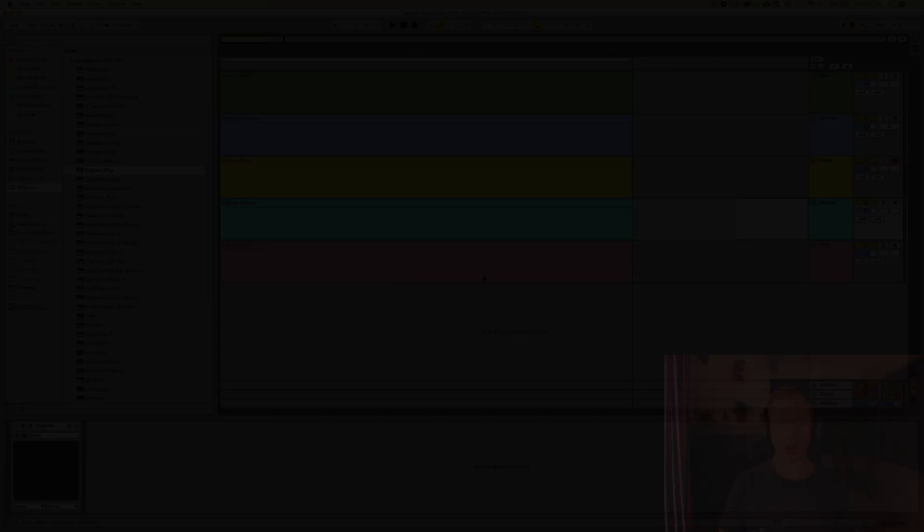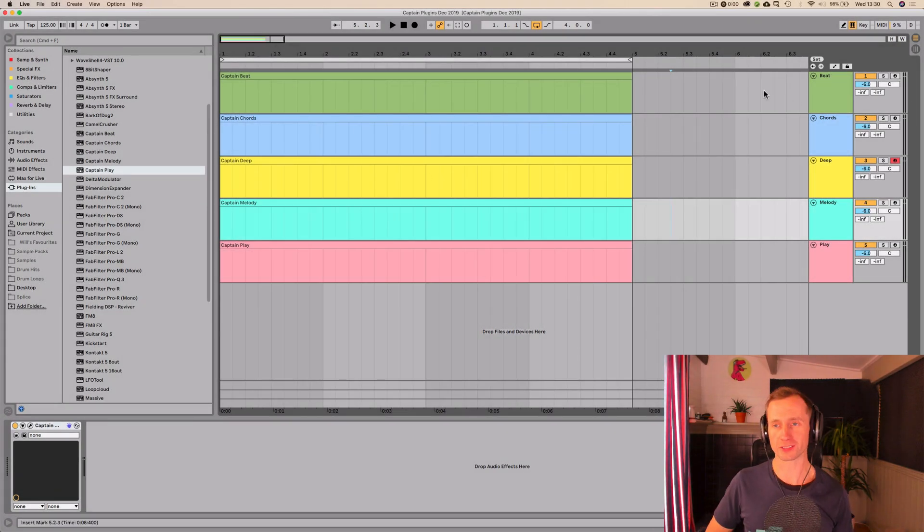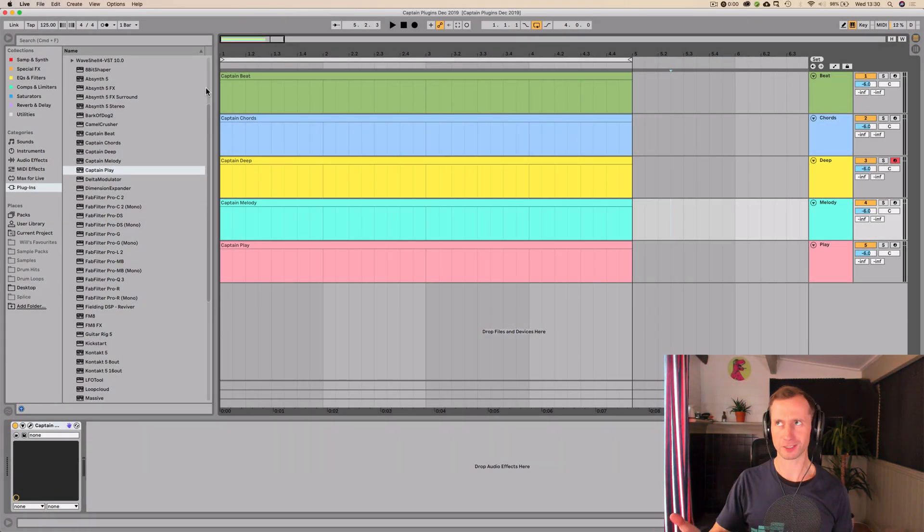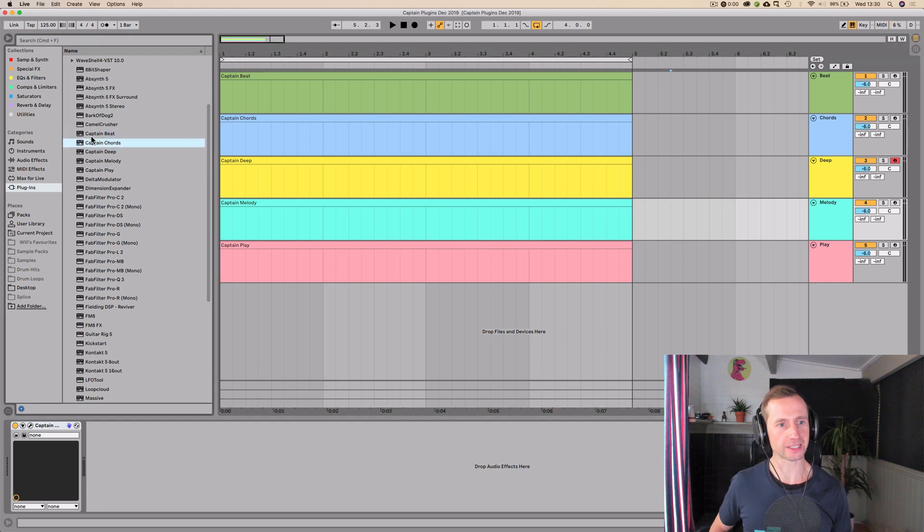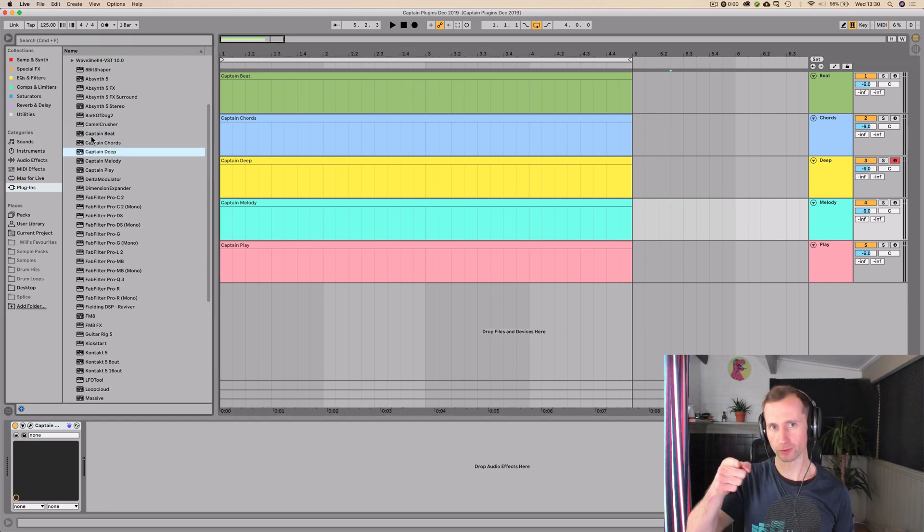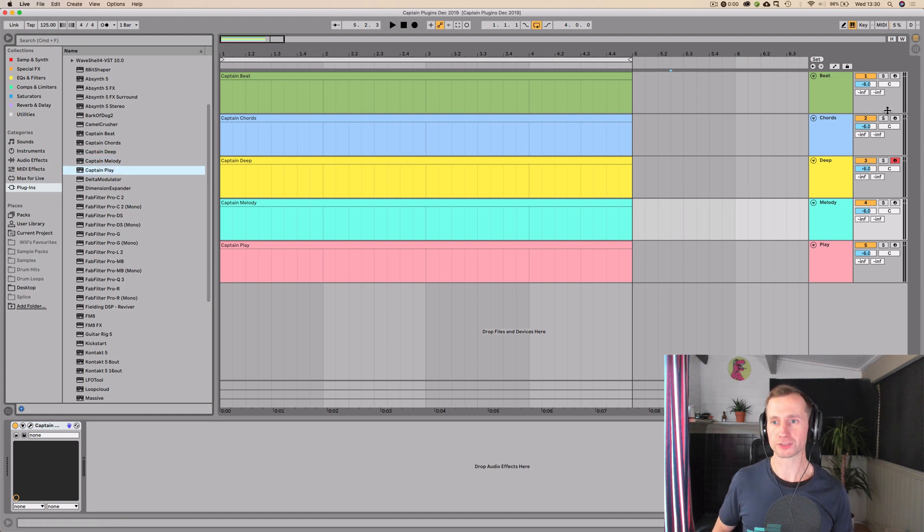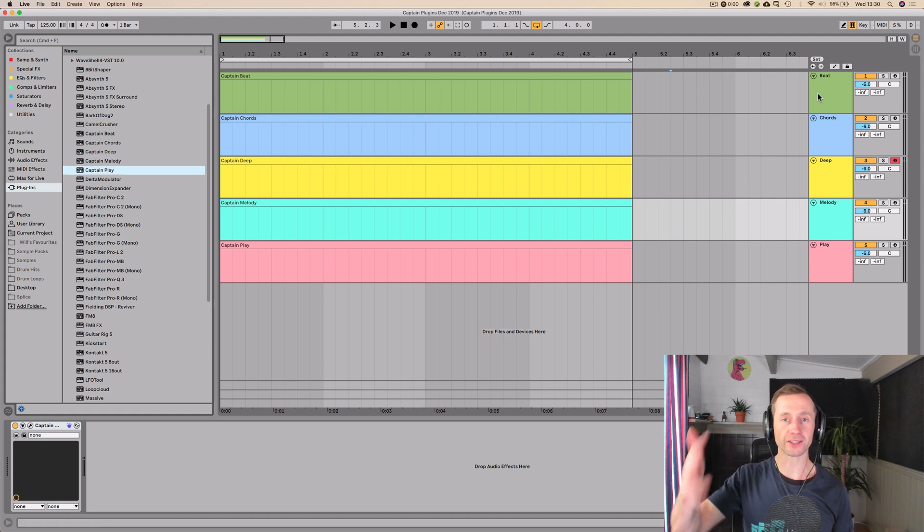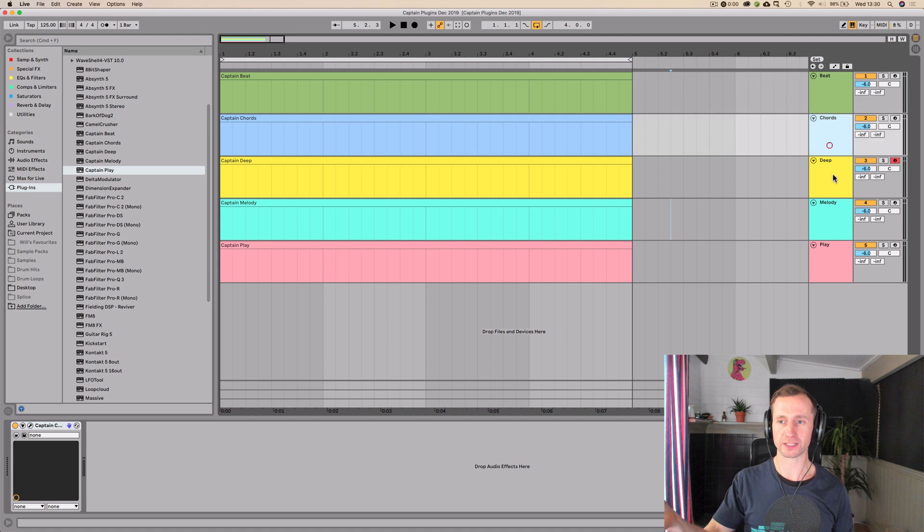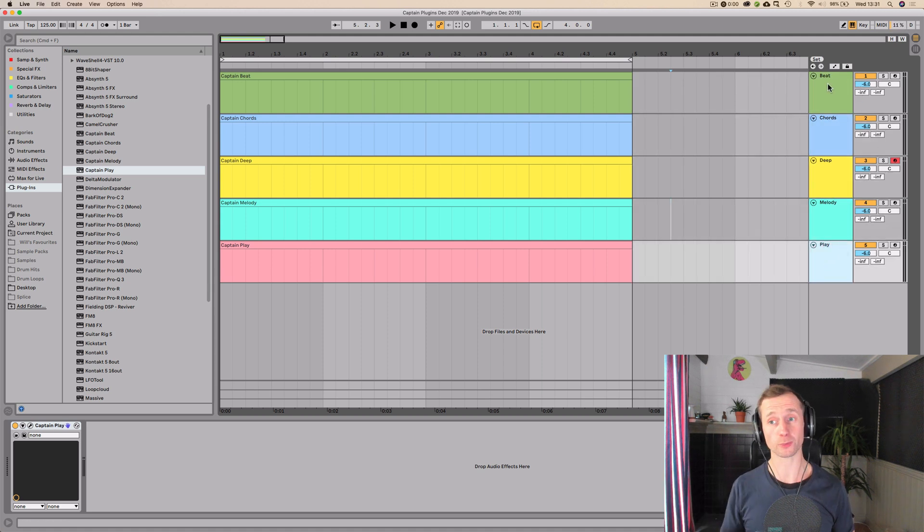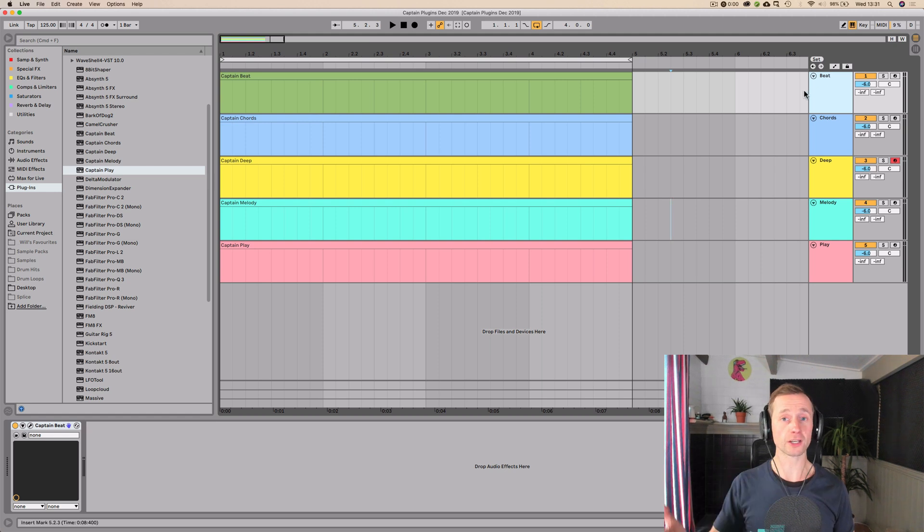So without further ado, let's hop into my DAW and get it done. Okay, so step one is to load in each of the separate Captain Plugins plugins. So we've got Captain Beat, Captain Chords, Captain Deep, should be called Captain Bass, Captain Melody and Captain Play. So I've just created another channel for each of these plugins in my DAW. I'm using Ableton 10, but these plugins work in, I'm pretty sure, any DAW.